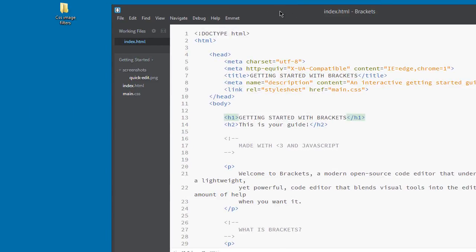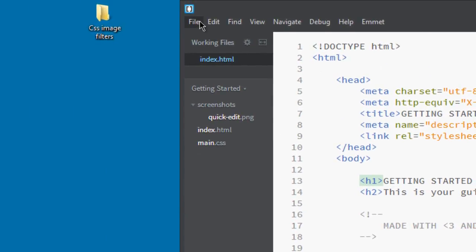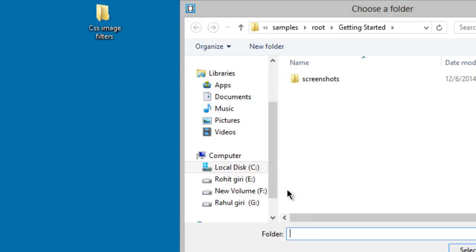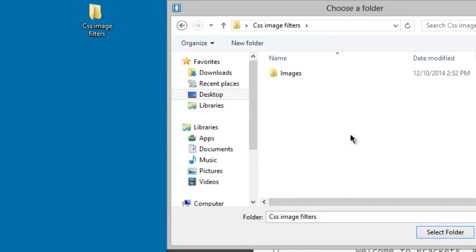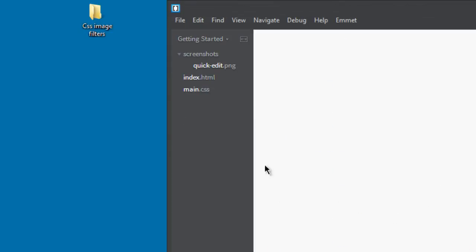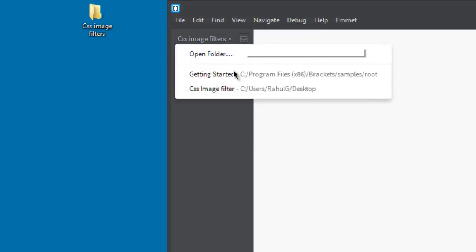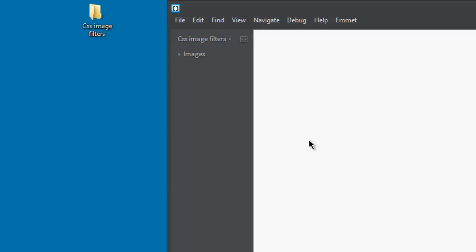Now let's open our project in Brackets. There are several ways — let me show my favorite. Click here, select Open Folder, navigate to the Desktop and find the CSS Image Filters folder, click Select Folder, and it's open. You can also just click and drag the folder directly into Brackets — let me show you that as well. Either way works to open your project.